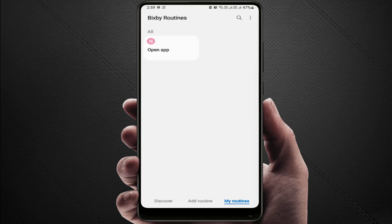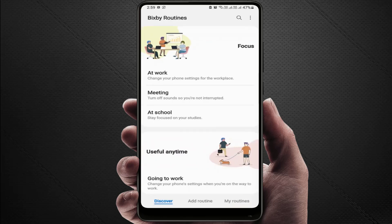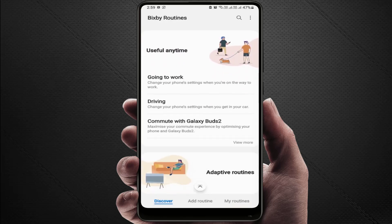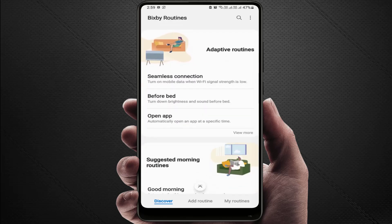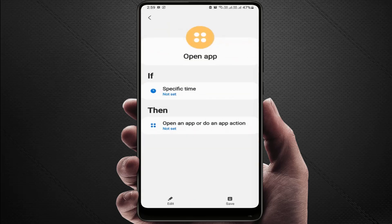After opening Bixby Routines, go to Discover, tap on it, scroll down and find Open App, then tap to open that particular option.